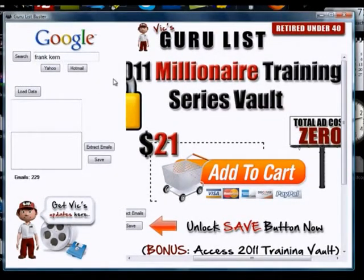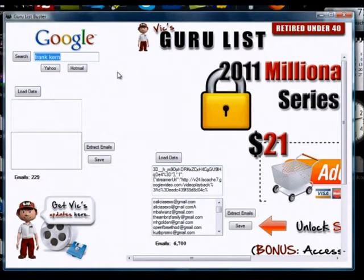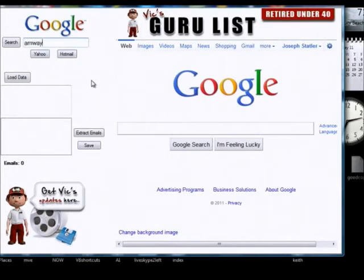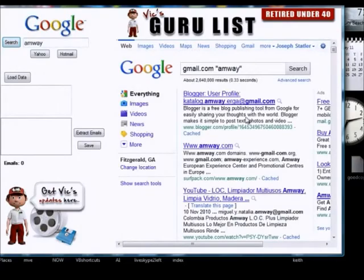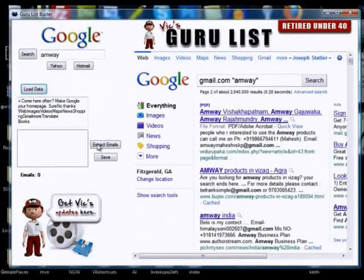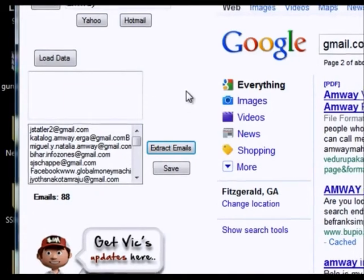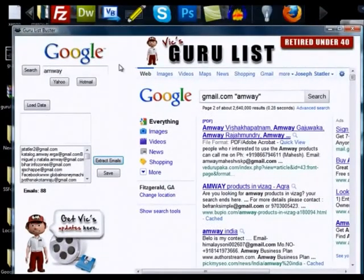This software not only grabs guru lists — it can grab anything. Any MLMers or network marketers out there, you want a list of people from a popular MLM? Just type in a company name — let's say Amway. Hit search, hit 'Load Data,' and it'll load the first page, automatically go to the second page, and extract all the emails. There are 88 Amway people right there. But once again, you've got to know how to talk to these people — you can't just throw them a generic pitch. I see so many people doing the wrong thing.